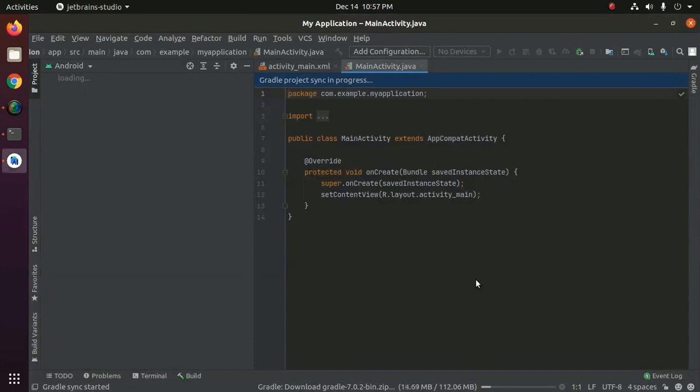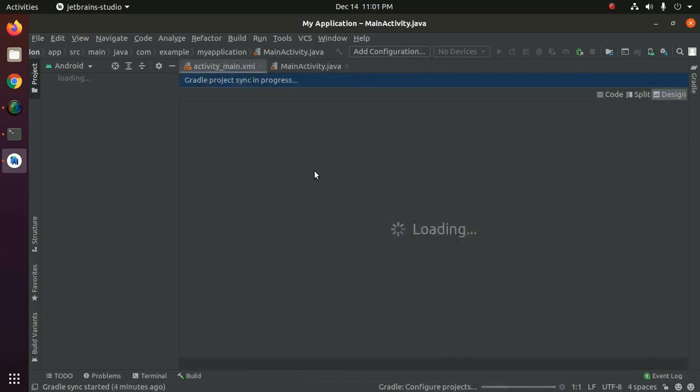This will take a while for downloading and installing. Now Gradle is configuring the project.